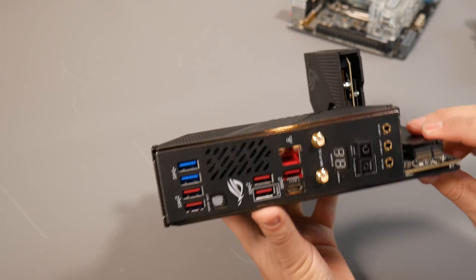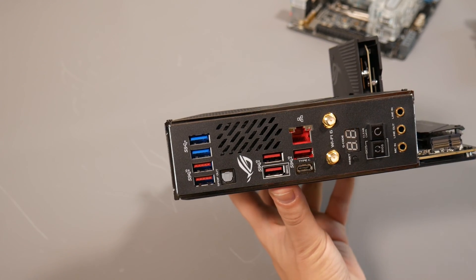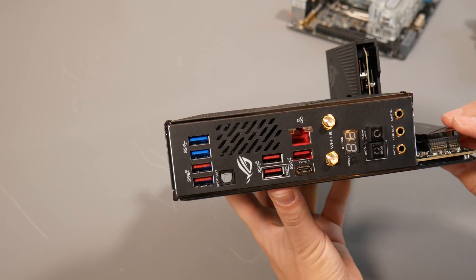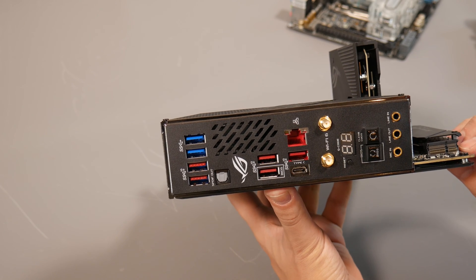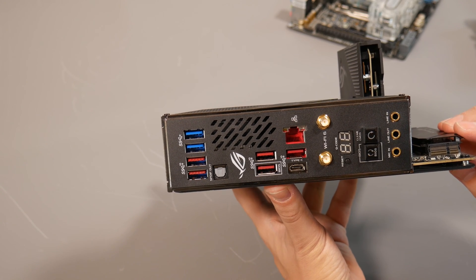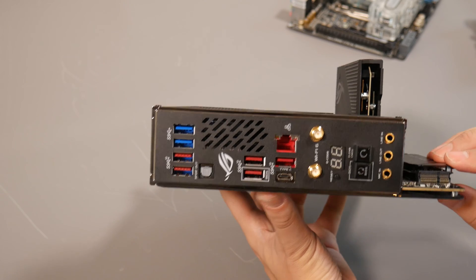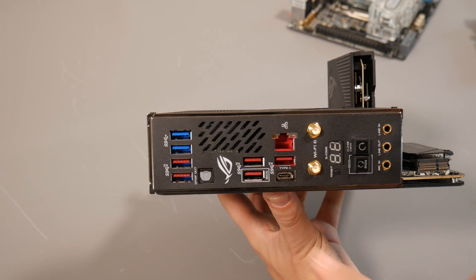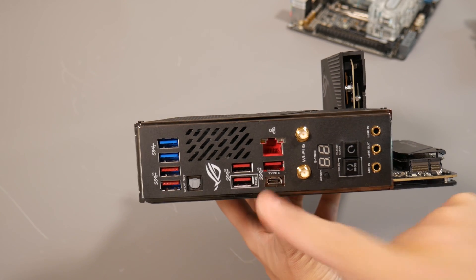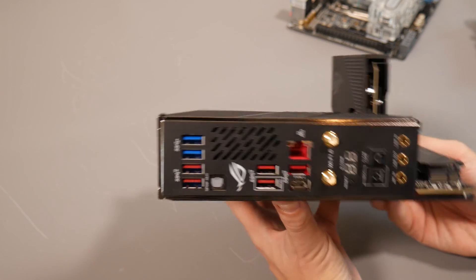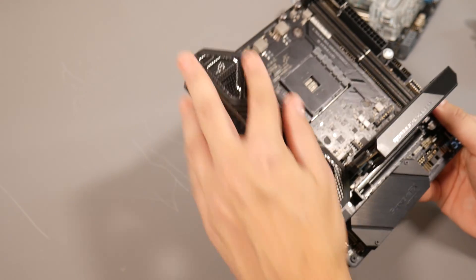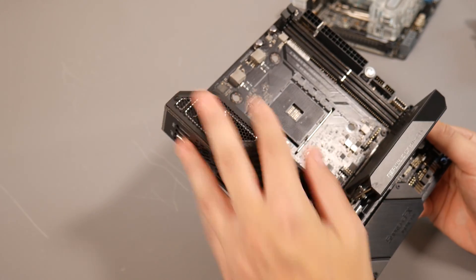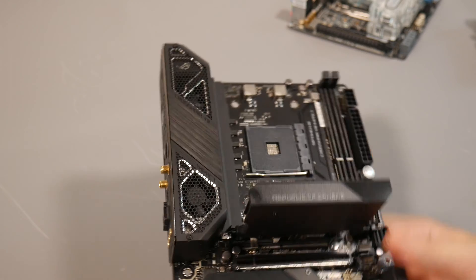What I did like about the rear IO panel is you've got six or seven Type-A USB ports. A bunch of those are USB 3.1 Gen 2, and you've also got a Gen 2 Type-C port there as well.